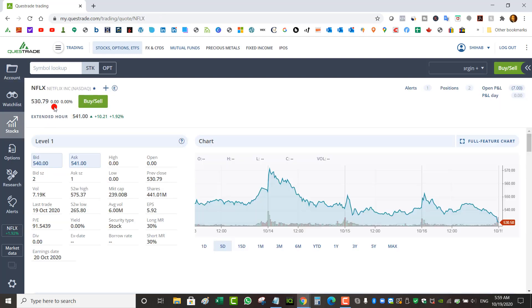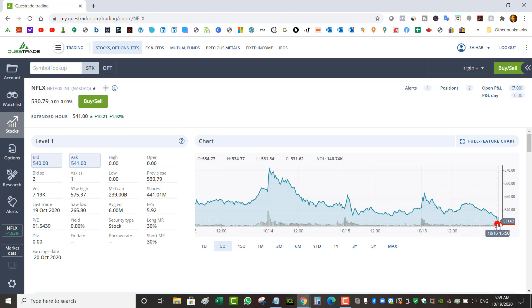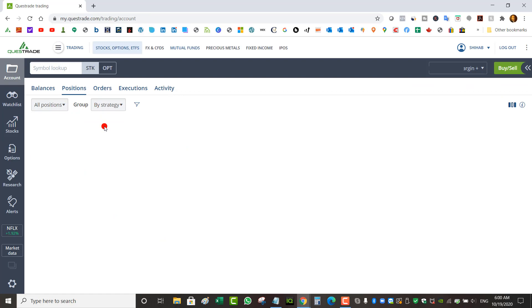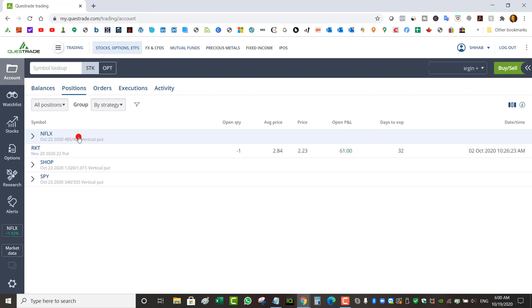I got into this trade in the last trading hours of Friday when everything dropped hard. You can see Netflix dropped hard. Already pre-market it's trading at $541, so maybe there could be an opportunity to close it before earnings. If it's more than 50% maybe I can close it before earnings.